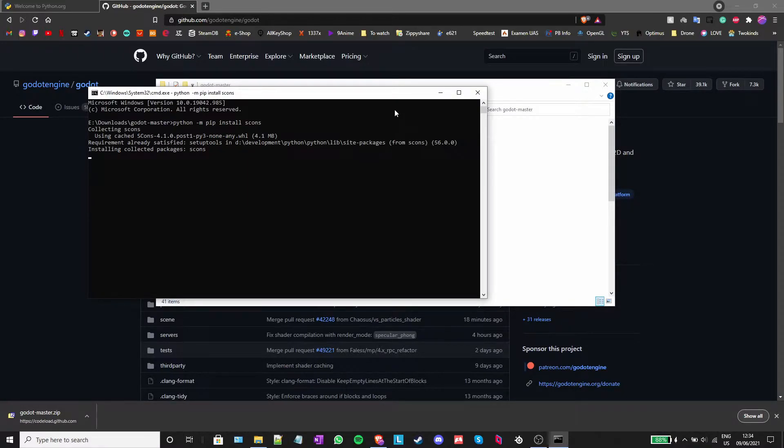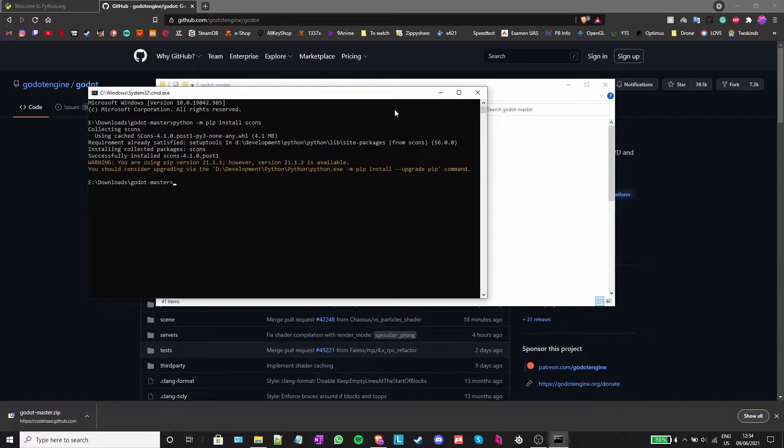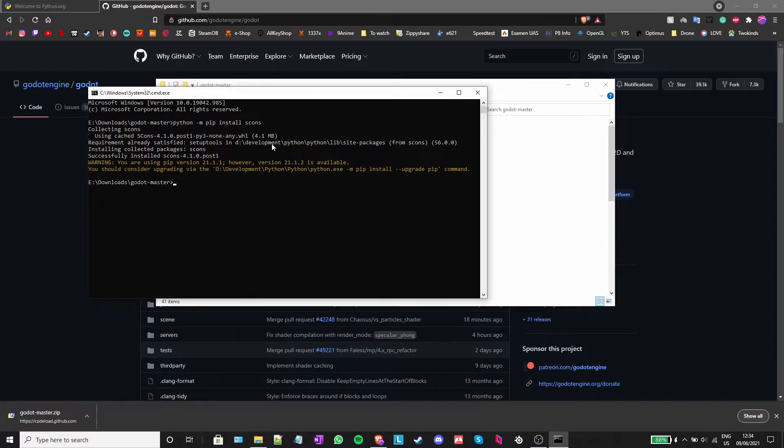If you get an error saying that your version of pip is out of date, don't panic. Scons will still be correctly installed, however, it is still recommended that you upgrade pip.